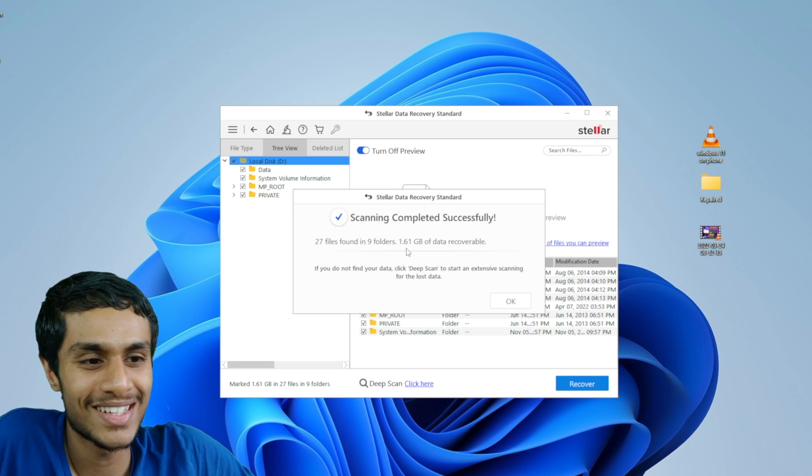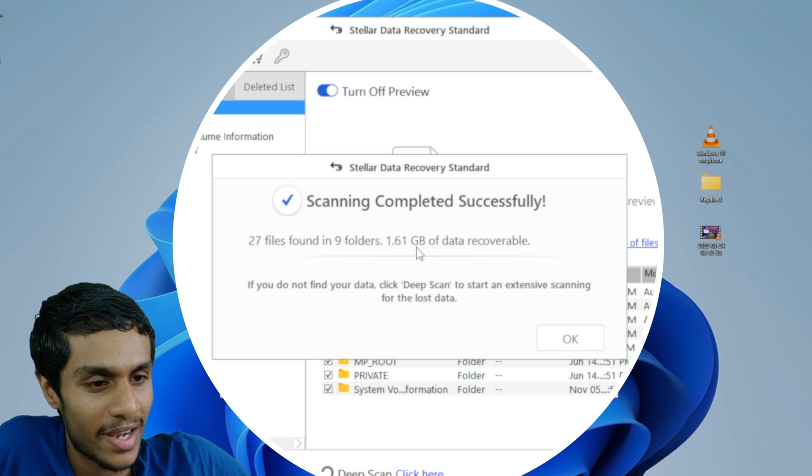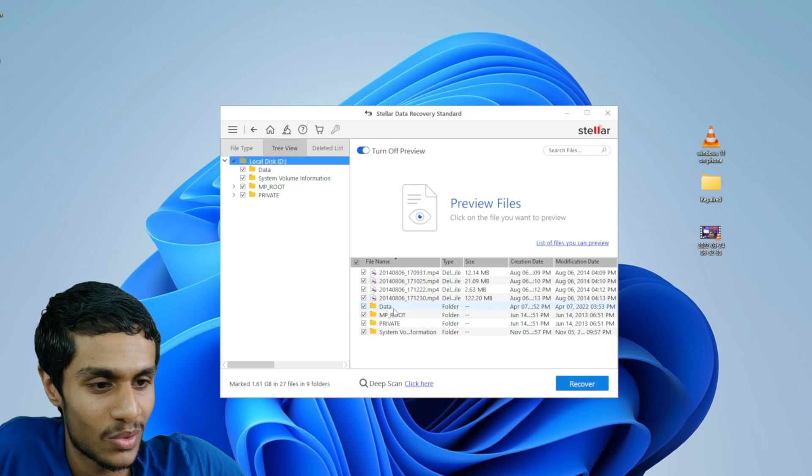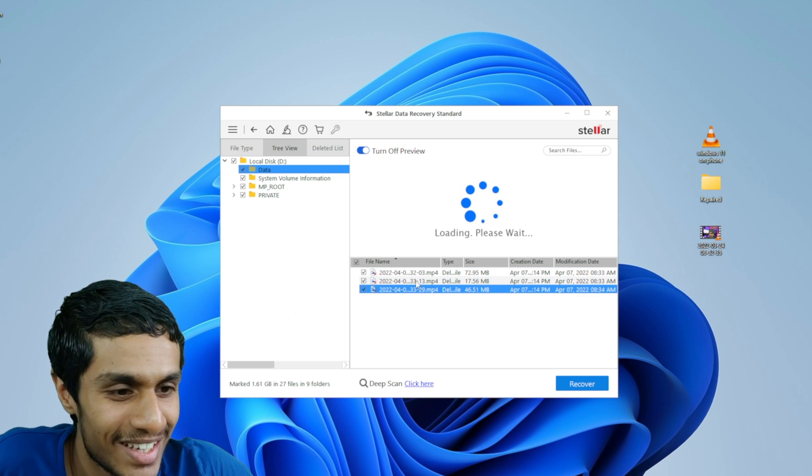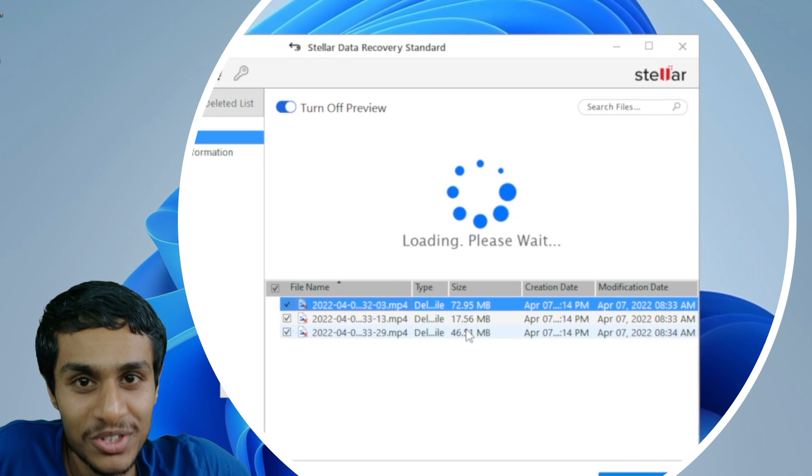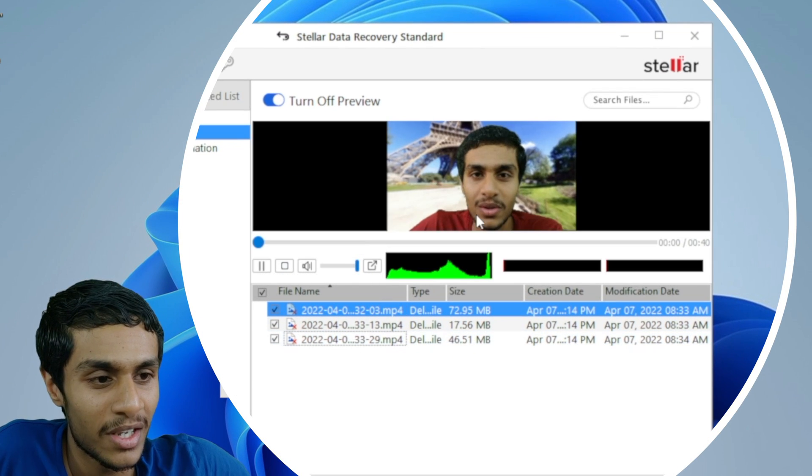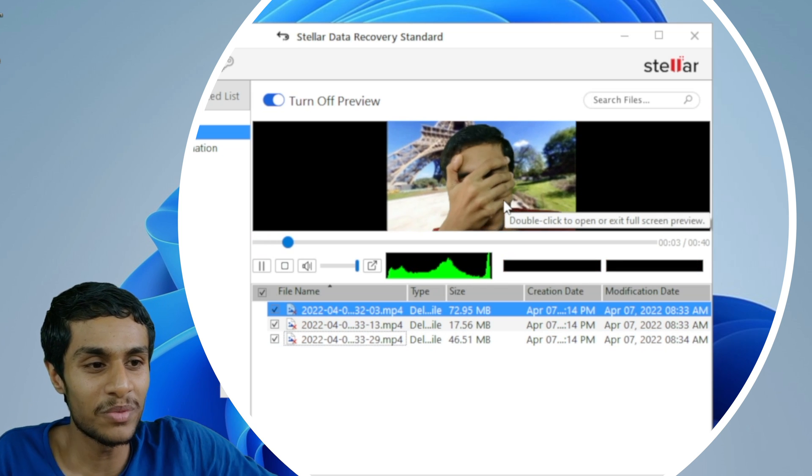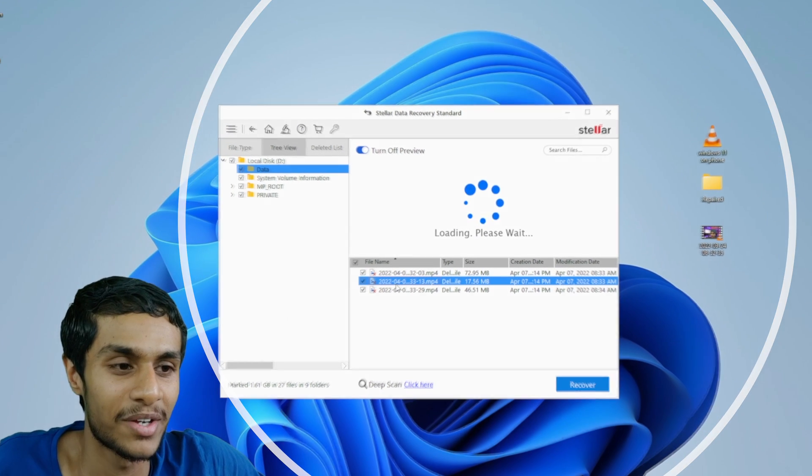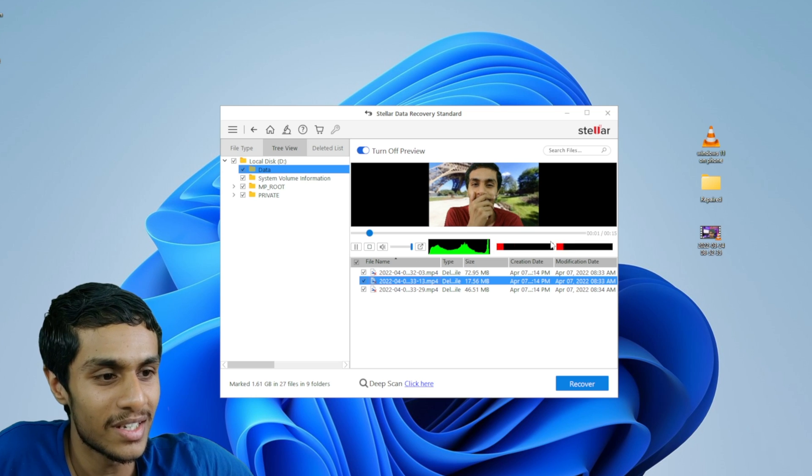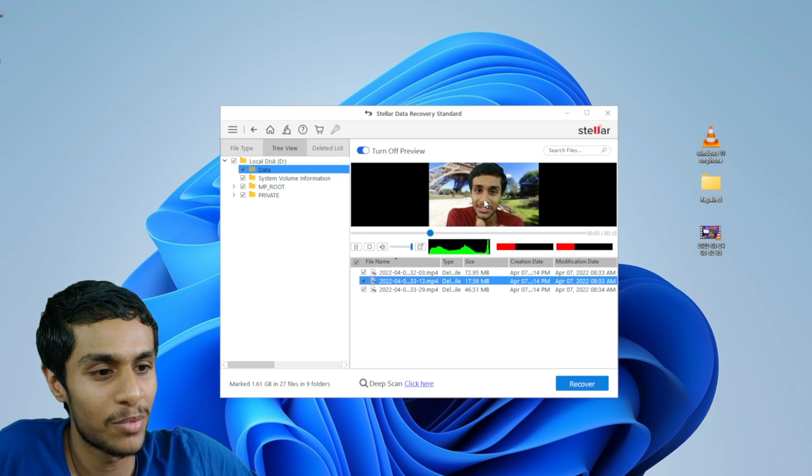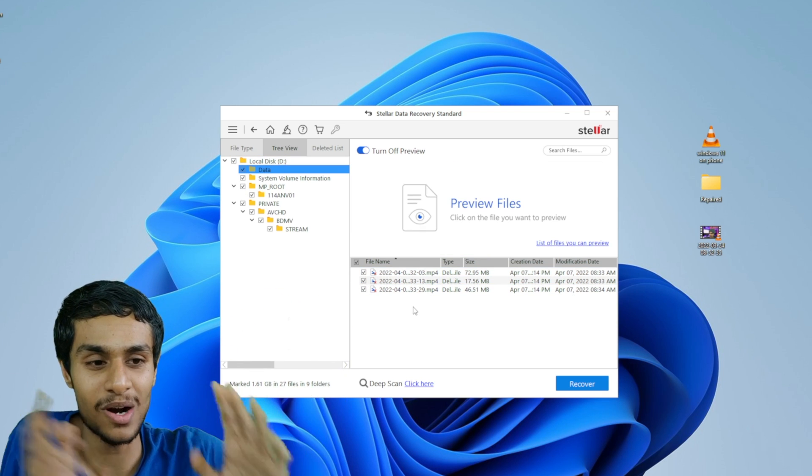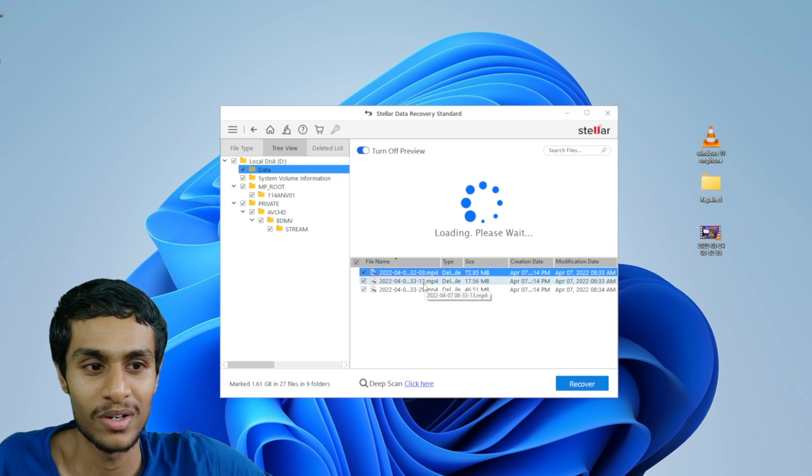Oh boom. There you go guys. You can see it found out 27 files. It found out like 1.6 gigabytes of files. So let me head over to the data folder. Oh boom. There you go guys. You can see here we got 3 video files which we originally lost. So that's pretty much it. And if you click on to the file you can see there is an option to preview your video file right away. So that is a really neat option. You can quickly see this is the audio waveform over here. And this is a live preview of the video that is going on.